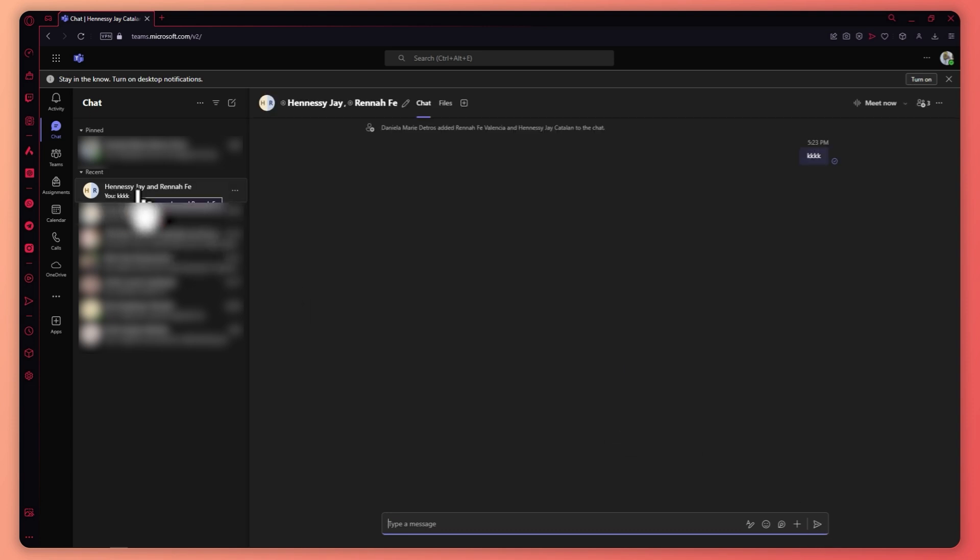You now have a group chat here in Microsoft Teams so that is basically how you do it. Thank you for watching.